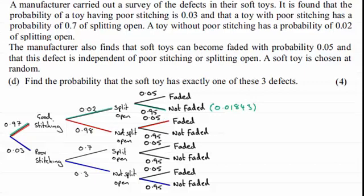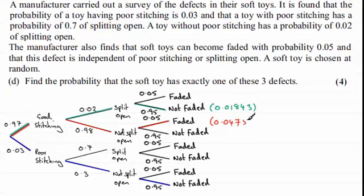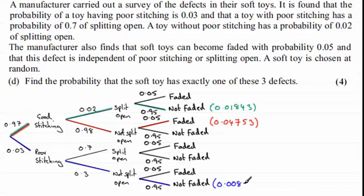For the red section, if you multiply together 0.97 with 0.98 with 0.05, what you get is 0.04753. And finally, for the blue section, that comes to 0.00853. So we've got these three mutually exclusive events.